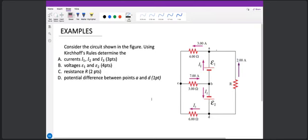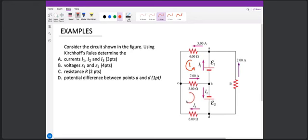Next is loop directions. I'm going to use a counterclockwise loop for loop 1. And then for loop 2, we can use clockwise — that's loop 2. And lastly for loop 3, we can also use clockwise for loop 3.